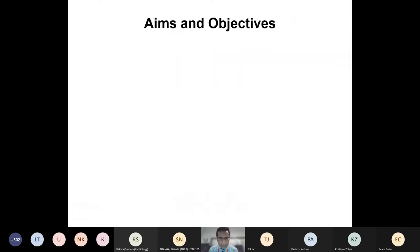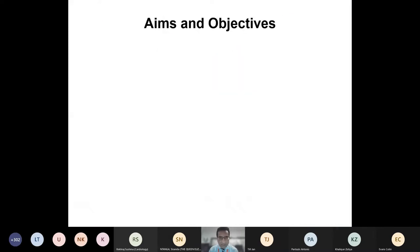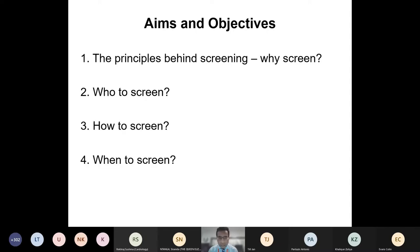I'm aware that some people in the audience may not be familiar with this topic, so I'm keeping things fairly simple on purpose. To start with a few aims and objectives: we'll begin by looking at the principles behind screening and why we do it, then go on to look at who to screen, how to screen, and when to screen, and finally touch briefly on some ethical aspects.